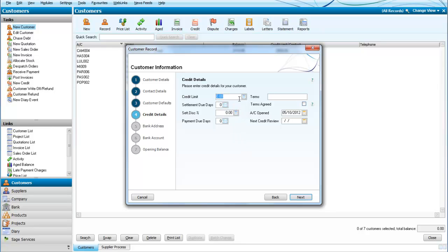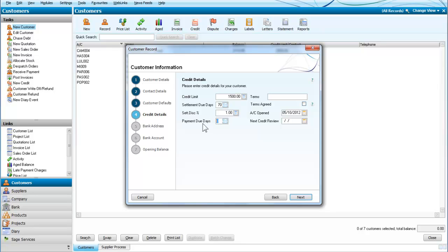What we're going to do is give an initial credit limit for a new customer—we'll say 1500—and we will give a discount for early payment. They can have a discount of 1% if they settle within 7 days, and we would normally expect settlement within 30 days.